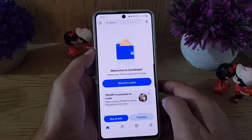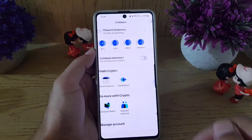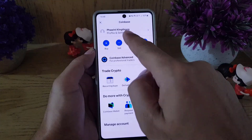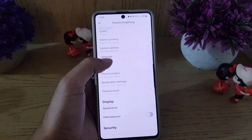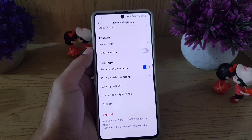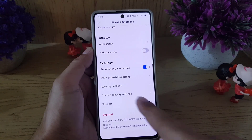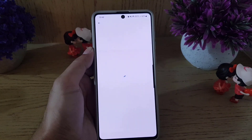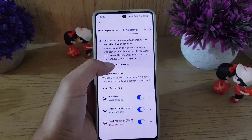You need to open your Coinbase application on your device. Once you do so, tap on the menu, then tap on your profile. In Settings, scroll down where you will find Security, and under Security you will find Change Security Settings — tap on that.